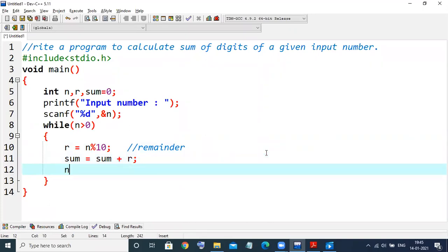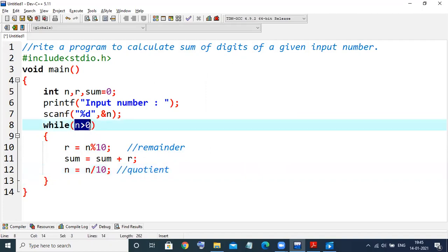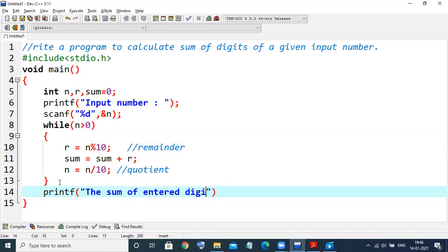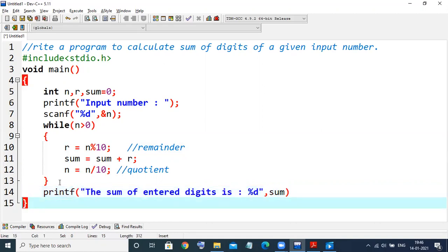After that, what is the next step? We need to divide the number by 10: n equals n divided by 10. This will give the quotient, which reduces the number. This process repeats till n is greater than zero. Once the condition becomes false, it comes out of the loop and we print the message: the sum of entered digits is %d, with sum as the variable.